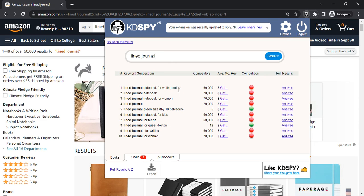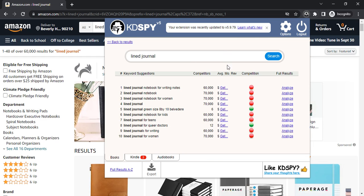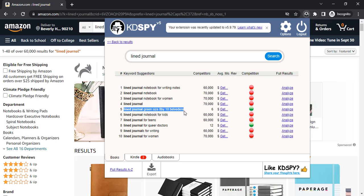As you can see, KDSpy concatenates the rest of the keywords with your competition, the number of competitions, the average monthly review. There is lowest competition if you use this keyword on your title. You can get the average monthly review of this.